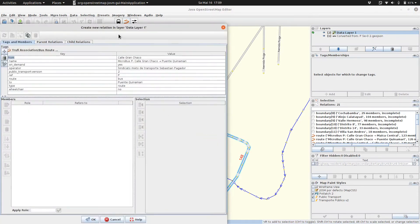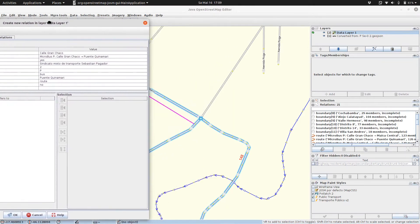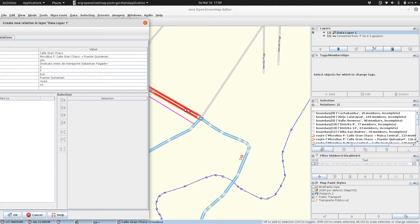This window pops up and gives us a summary of our relation we are going to map.